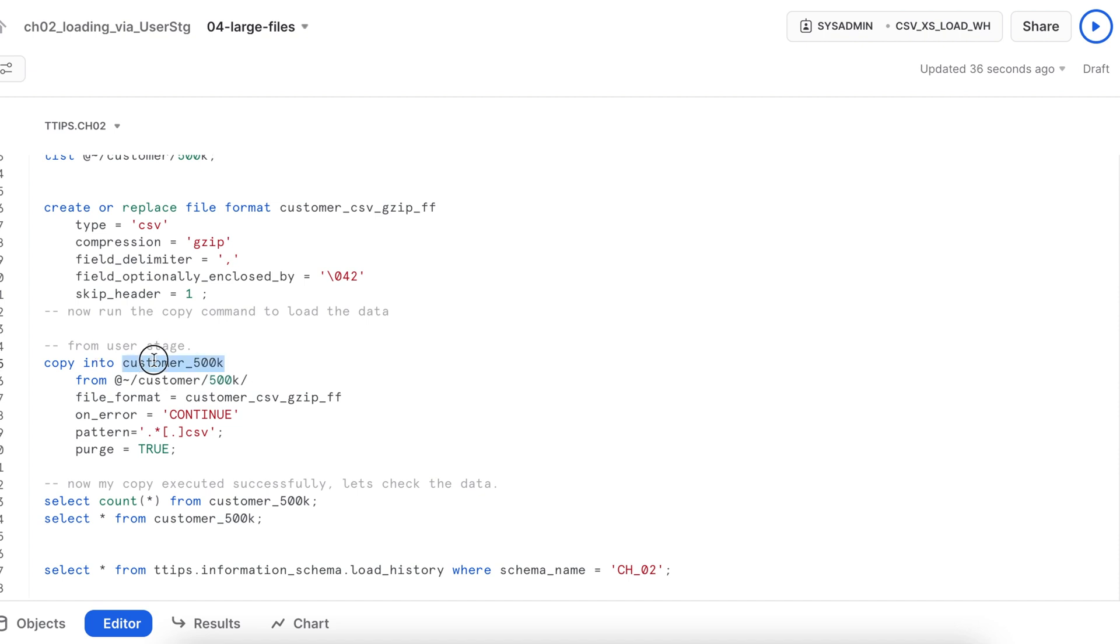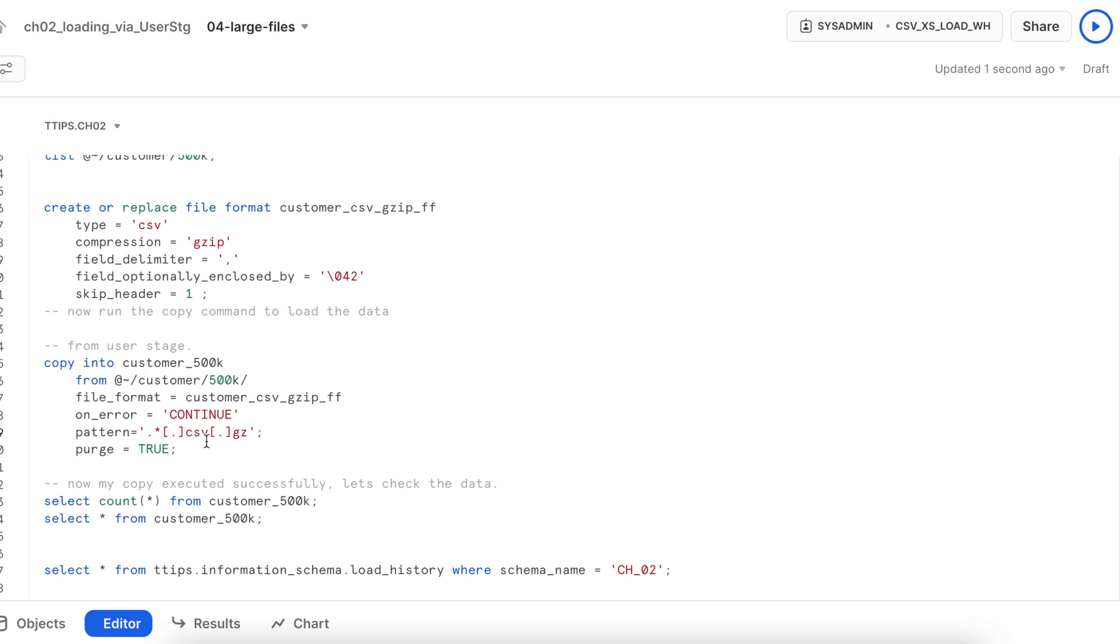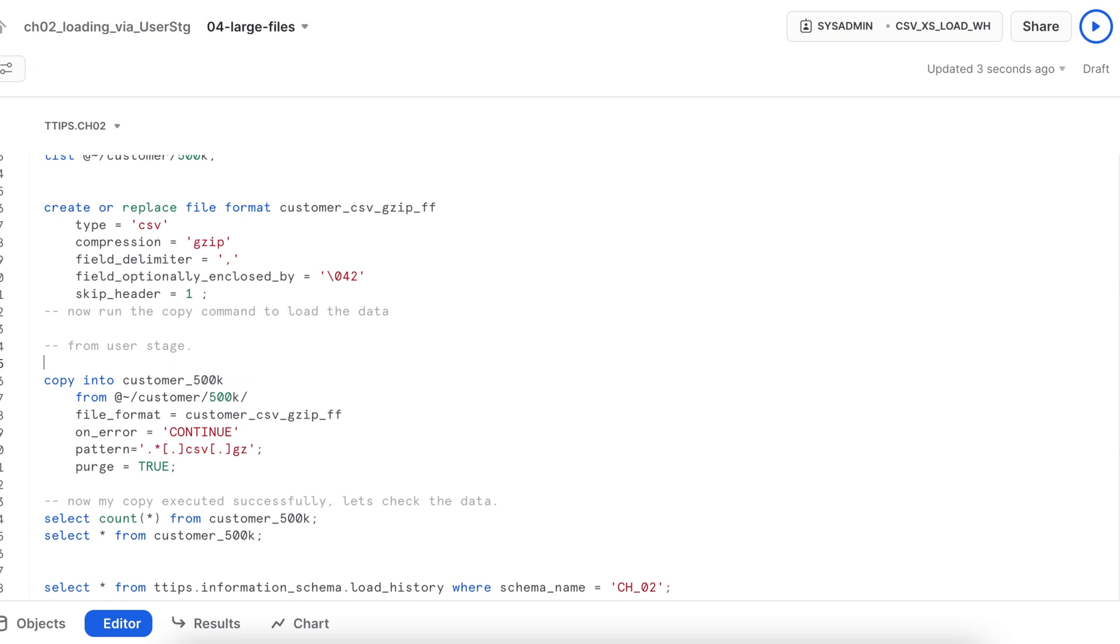So this is a copy command which will load all the data set into customer_500k and this is the location from where the file will be picked up and this is the file format and on error it will continue. And the file pattern is just CSV, but I have to make some minor changes. It will have CSV followed by gzip, all good.